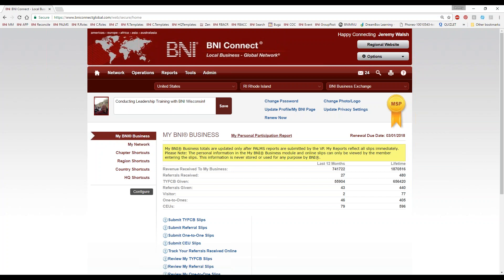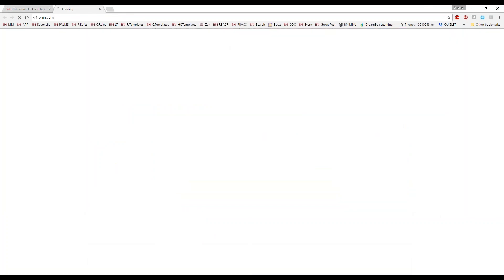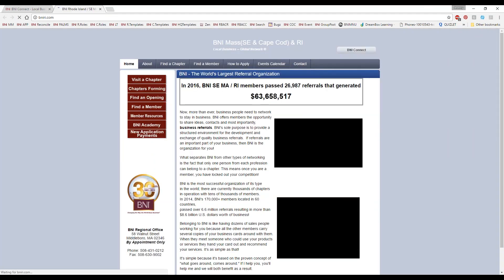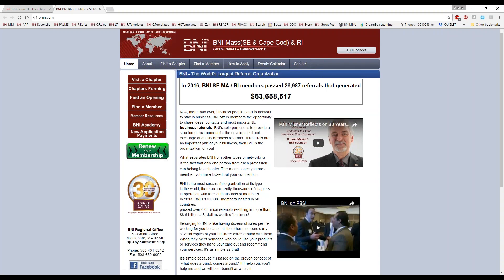Why are we updating this profile? Up here on the right-hand side there's this Regional Website button. If I click this, this will take me to my regional public website. This is a website that anybody in the world can get to.